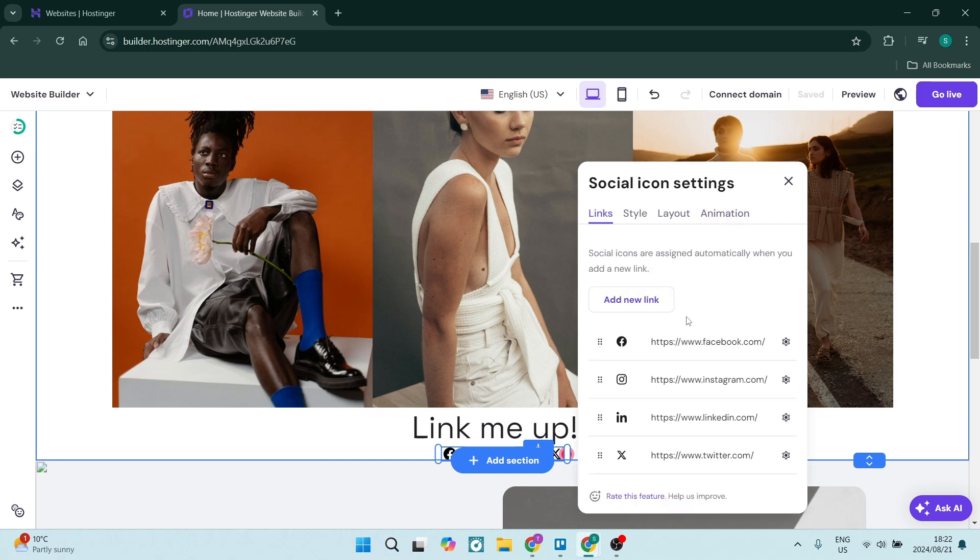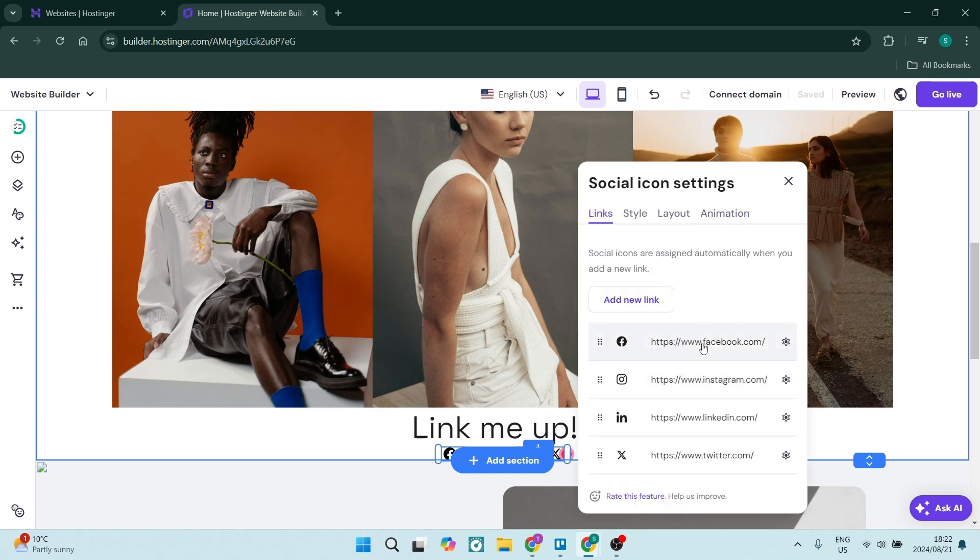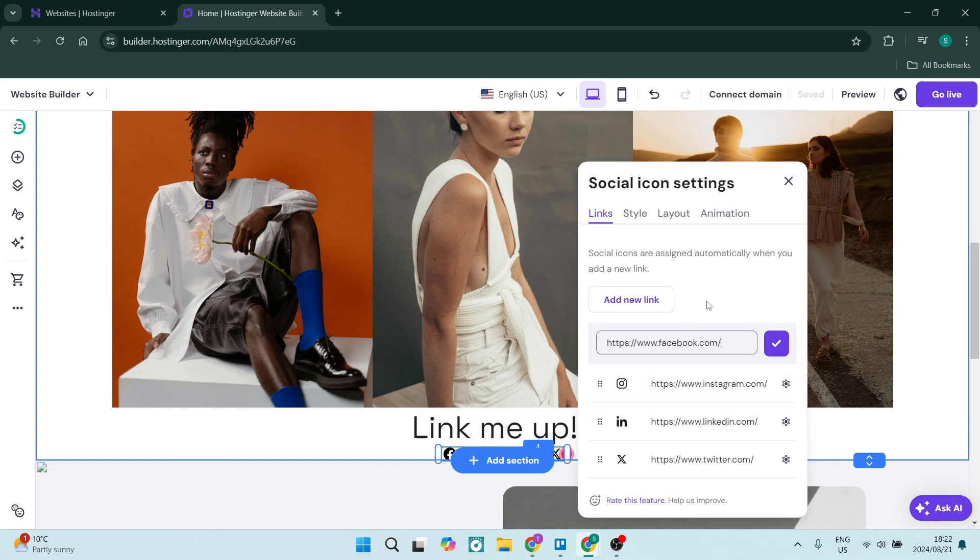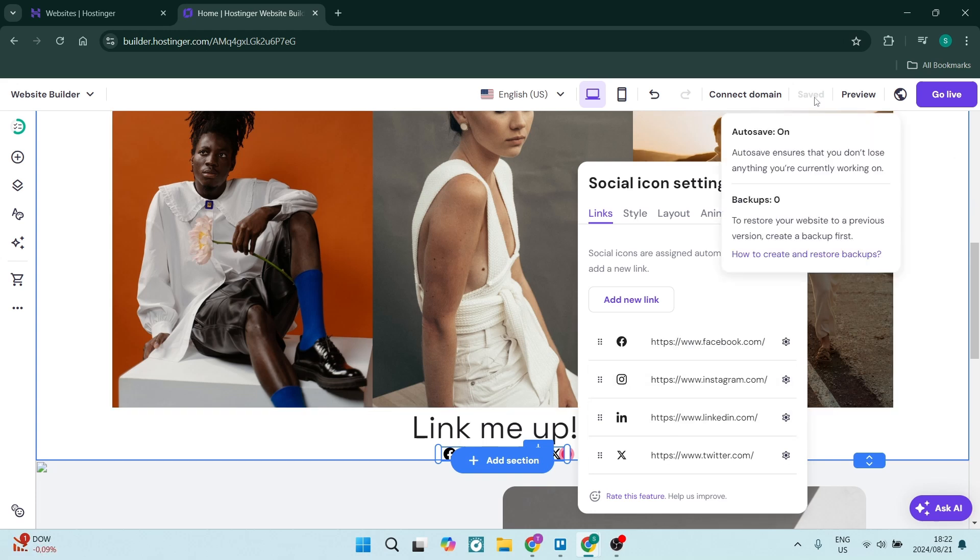Make sure that you're adding the correct links for each social media platform, and make sure you go to the top right-hand side and click save once you've made your changes.